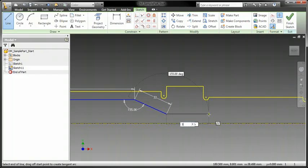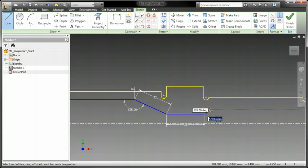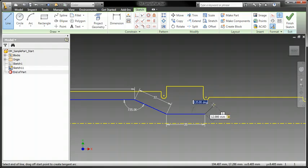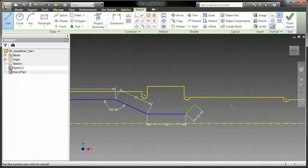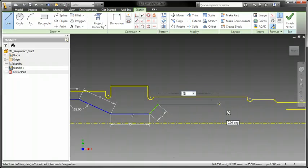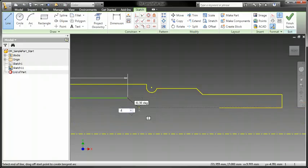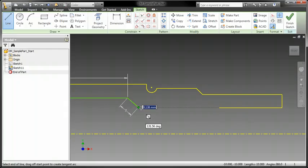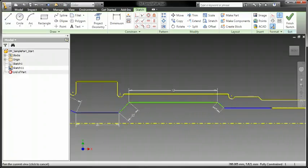Dynamic input in the sketch environment provides a heads-up display to help keep you focused in the sketching area. Dimensions get automatically created as you sketch, eliminating a whole separate step.